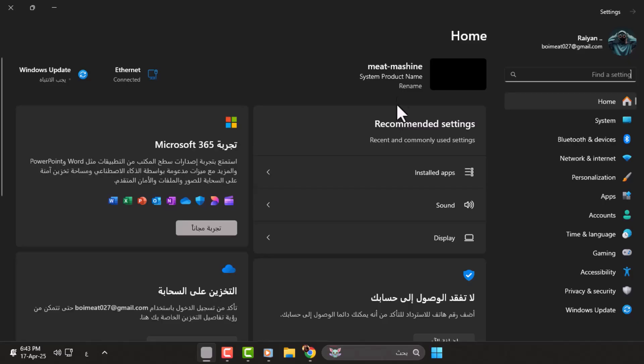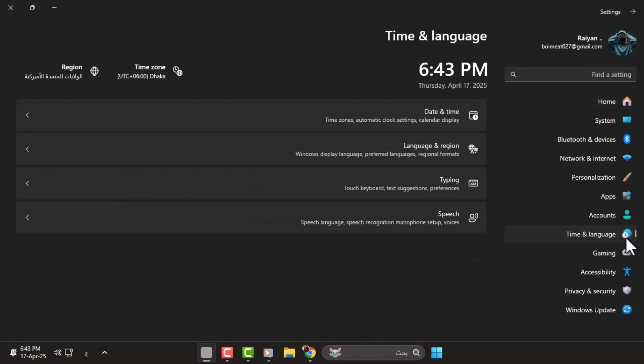Step 2. Once in settings, look for the globe icon. This represents the language and region settings. It's usually found toward the bottom of the list. Click on this icon to open language options, even if you can't read the labels.